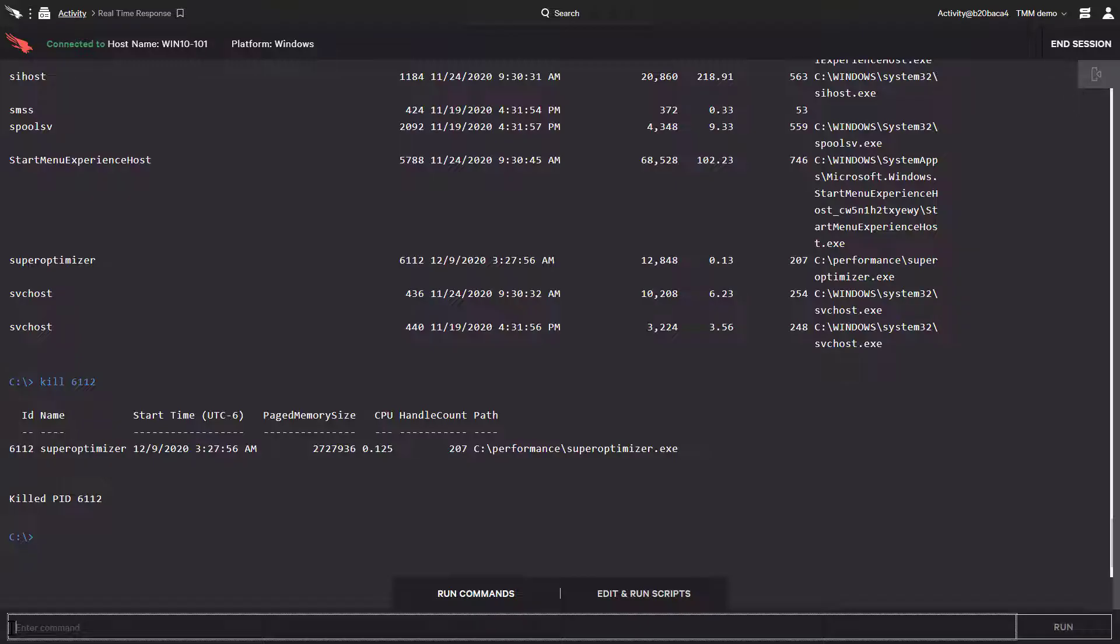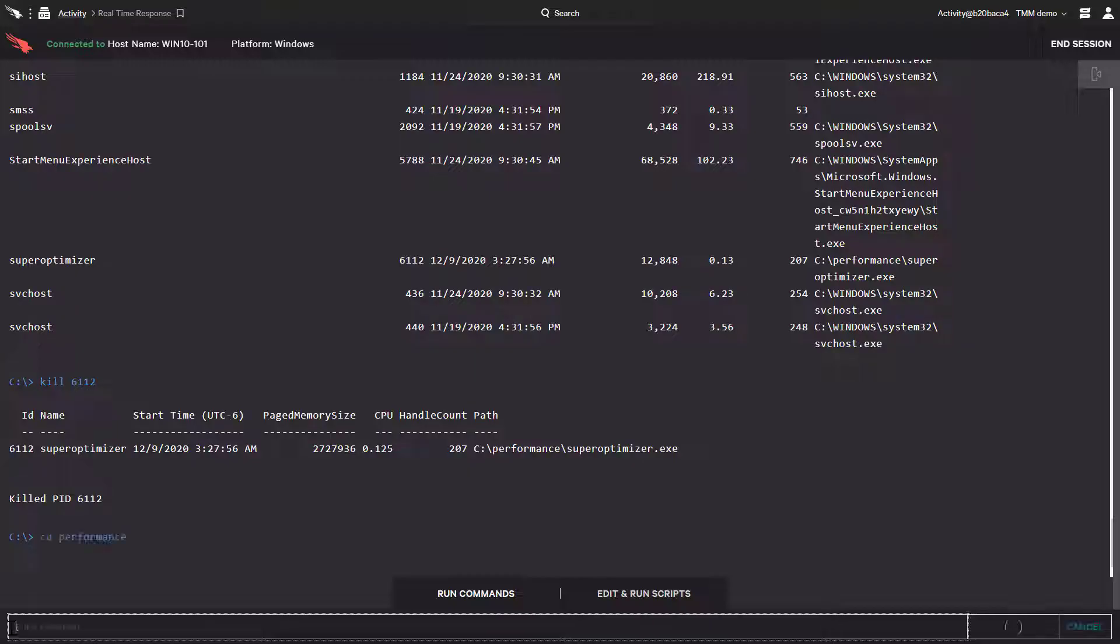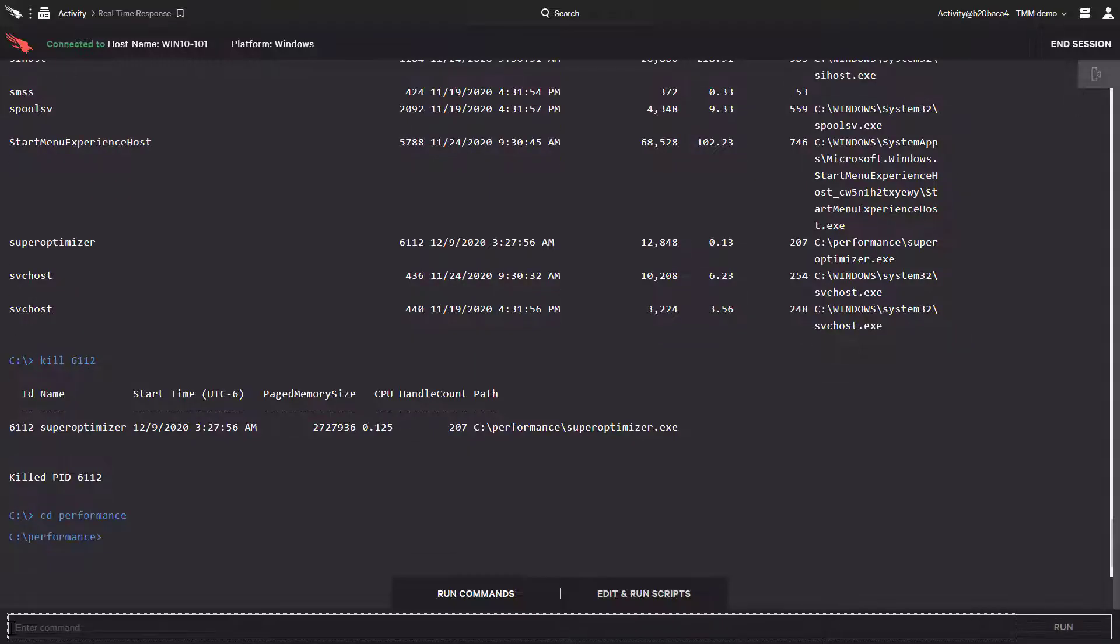Now that the process was killed, let's navigate through the directories to find the file with the cd command. As we saw in the initial detection, superoptimizer.exe was located in the c performance directory.